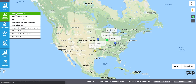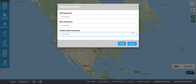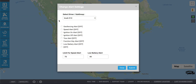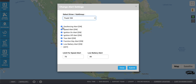To change your password, enter your old password followed by the new desired password. To change your alert settings, select the vehicle or device. Check or uncheck the boxes corresponding with the alerts that you would like to turn on or off. You can set a limit for speed alert as well as a low battery alert. Click Submit.